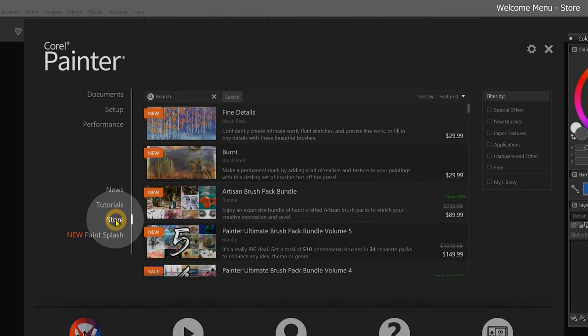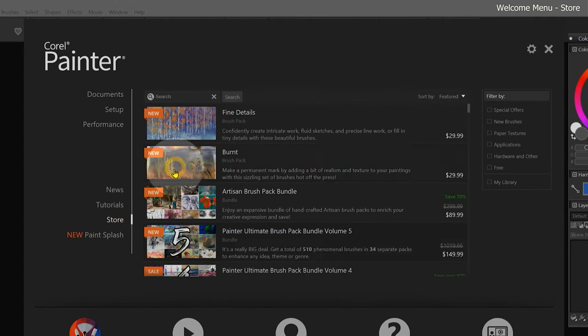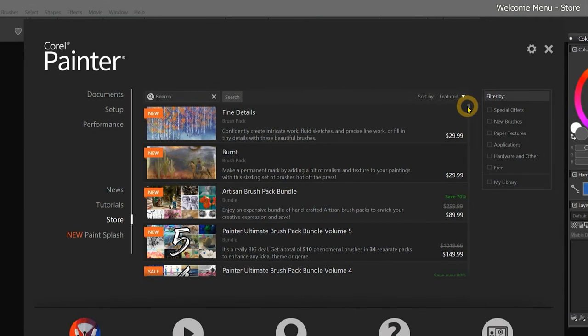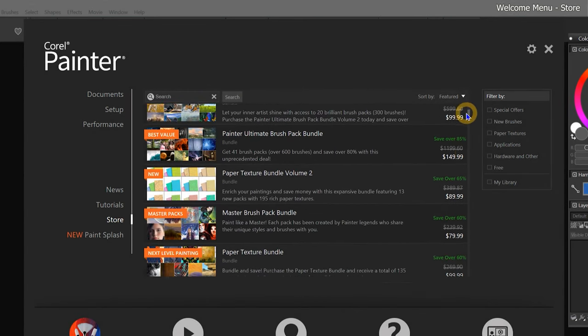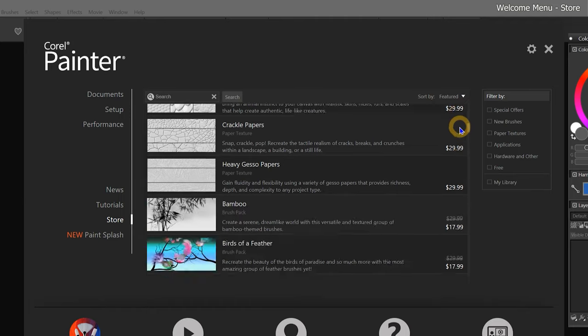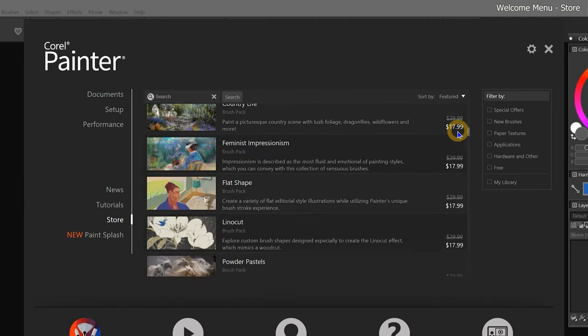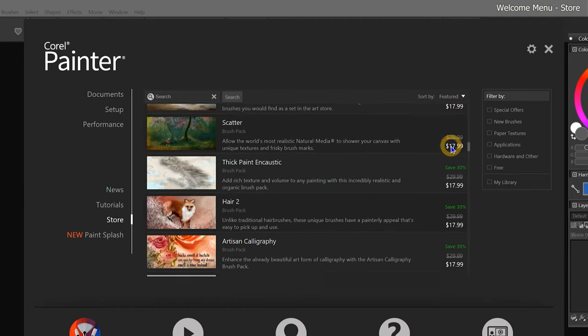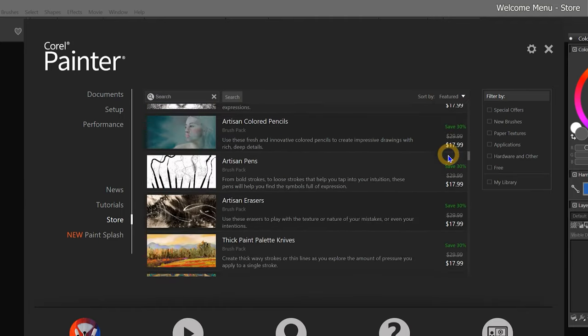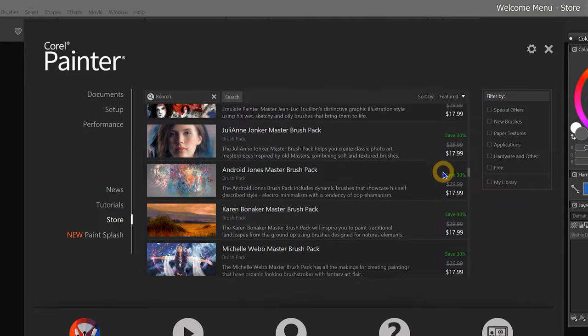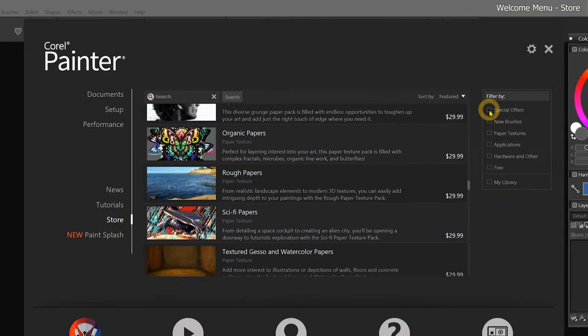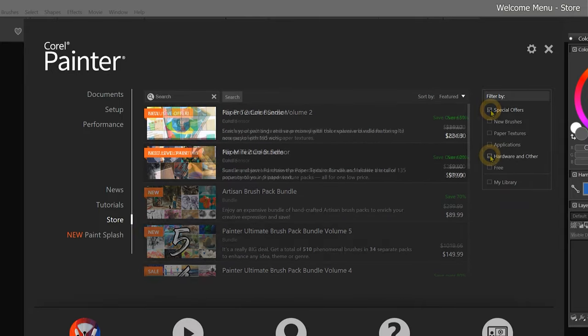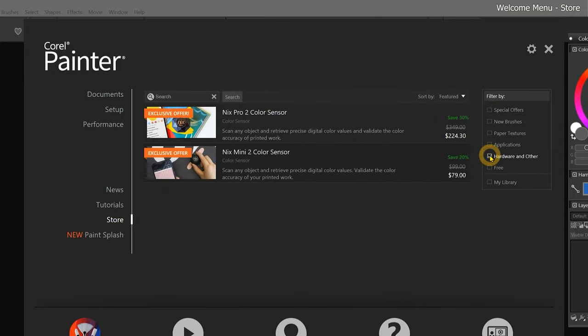The final page in the welcome menu is Store. Here you can browse for additional brush packs and paper textures to purchase. There are tons of different kinds of brushes and papers available that can create a wide range of natural effects, art styles, design elements, and more. This page also features special offers and even the occasional hardware and software that can be used with Corel Painter.